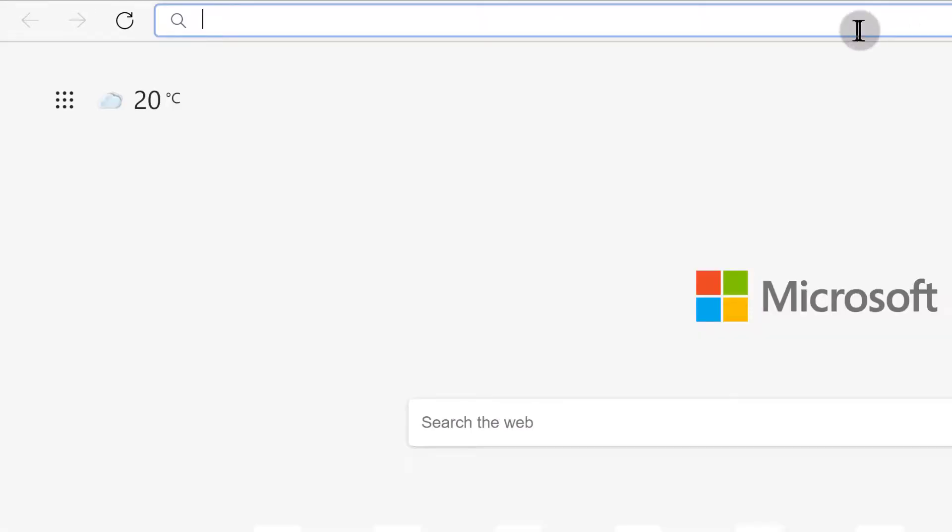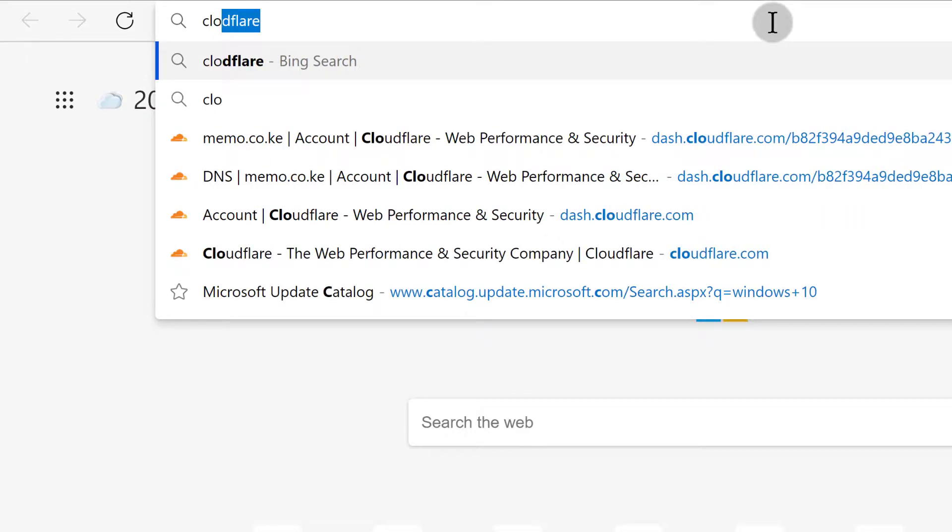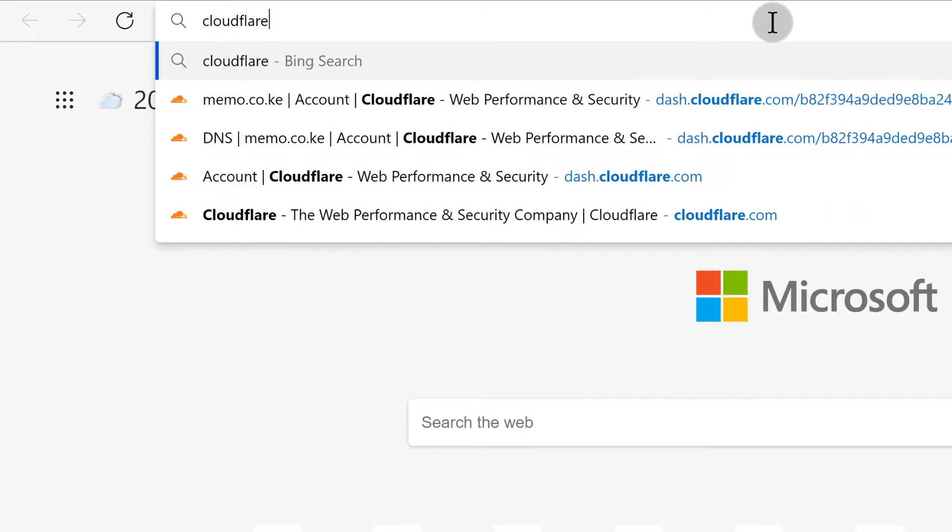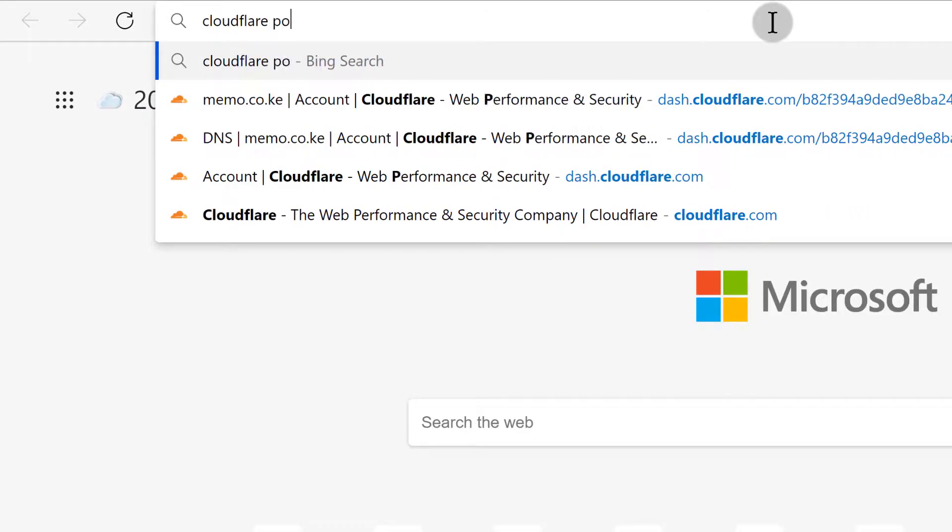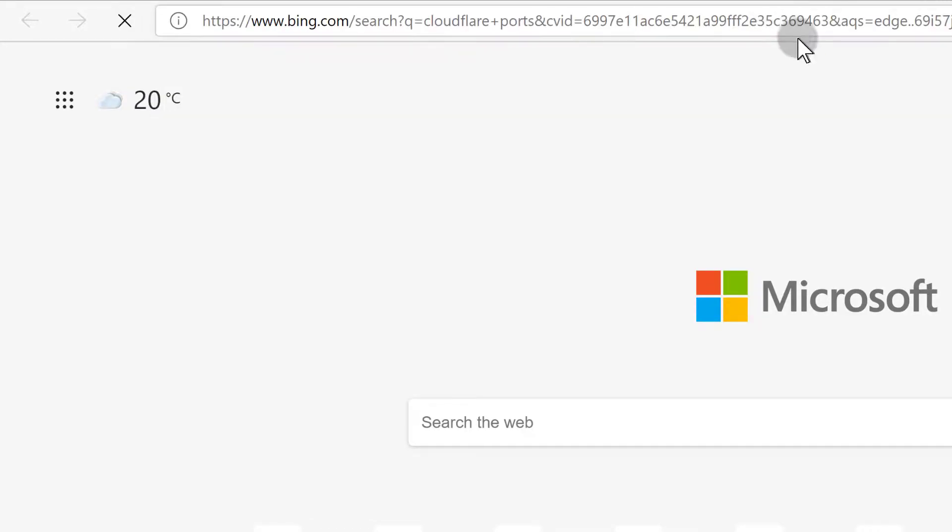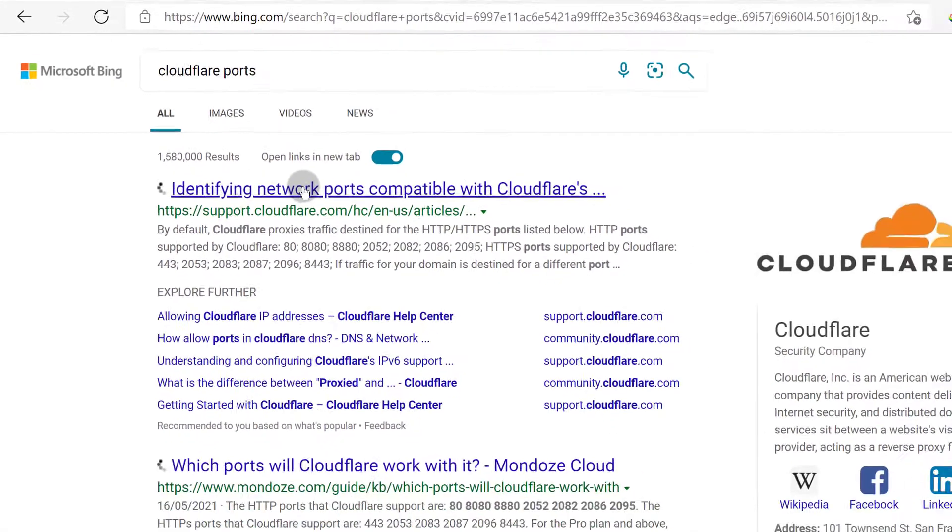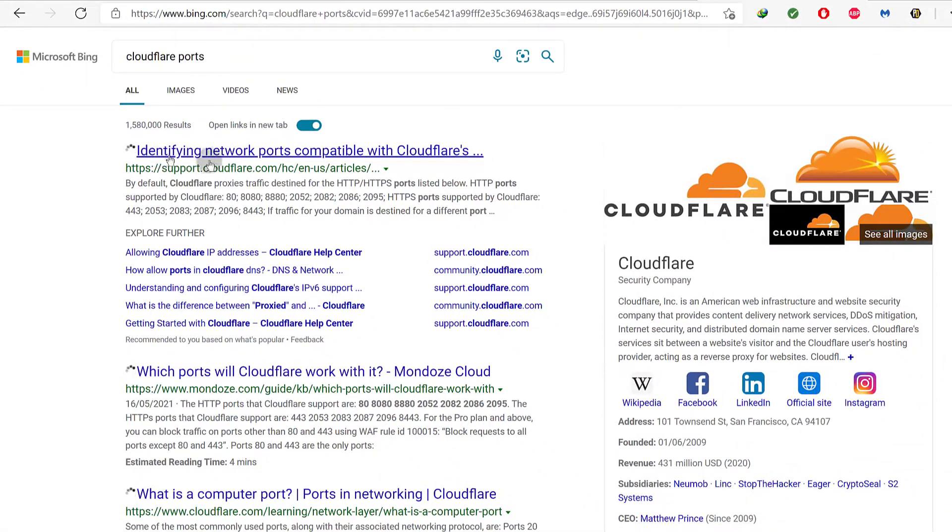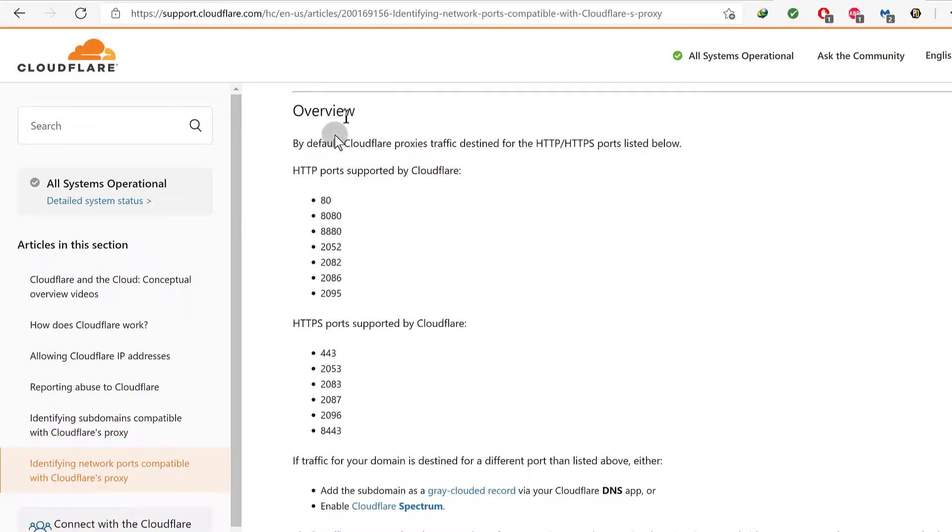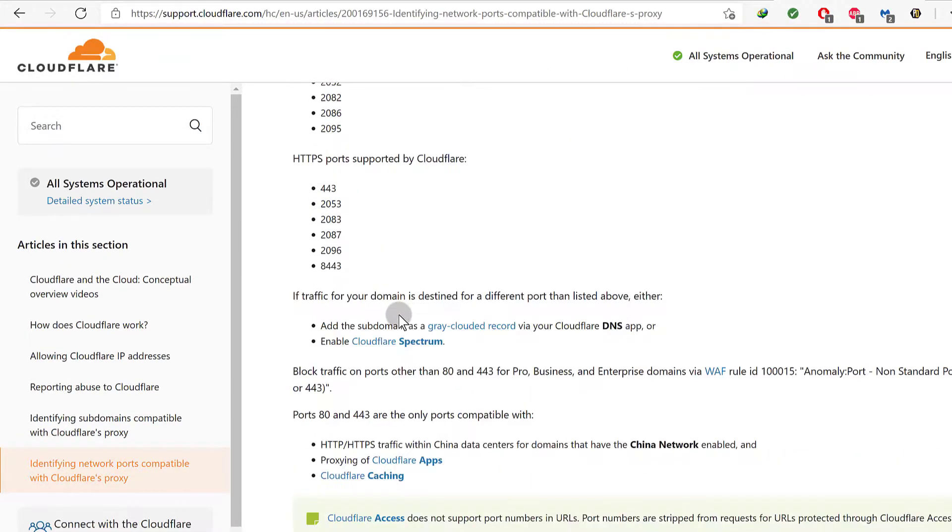First, let's search which ports are supported on Cloudflare. I'll search for Cloudflare ports and click on identify network ports compatible with Cloudflare. You can see here we have HTTP ports and HTTPS ports, so I can choose any one of these ports to use.